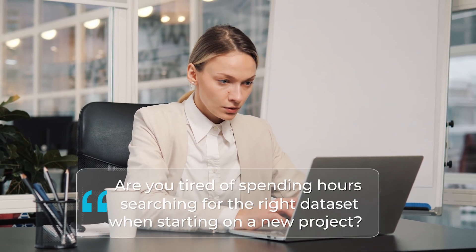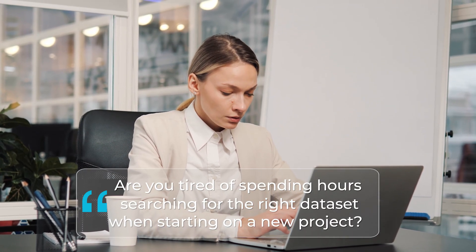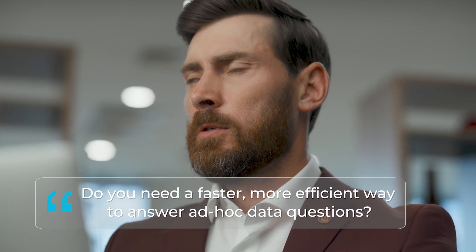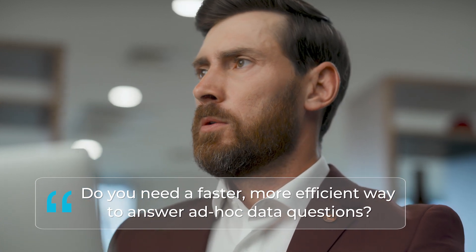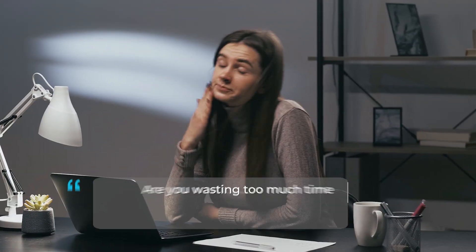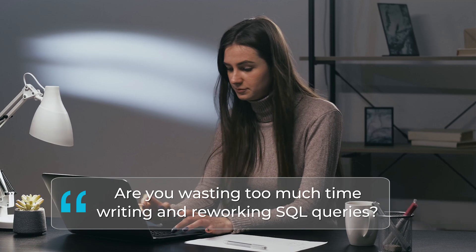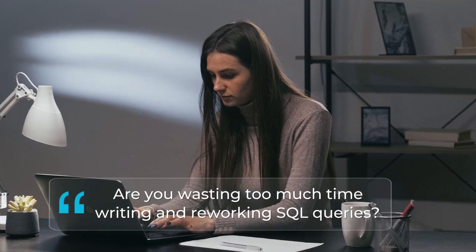Are you tired of spending hours searching for the right data set when starting on a new project? Do you need a faster, more efficient way to answer ad hoc data questions? Are you wasting too much time writing and reworking SQL queries?